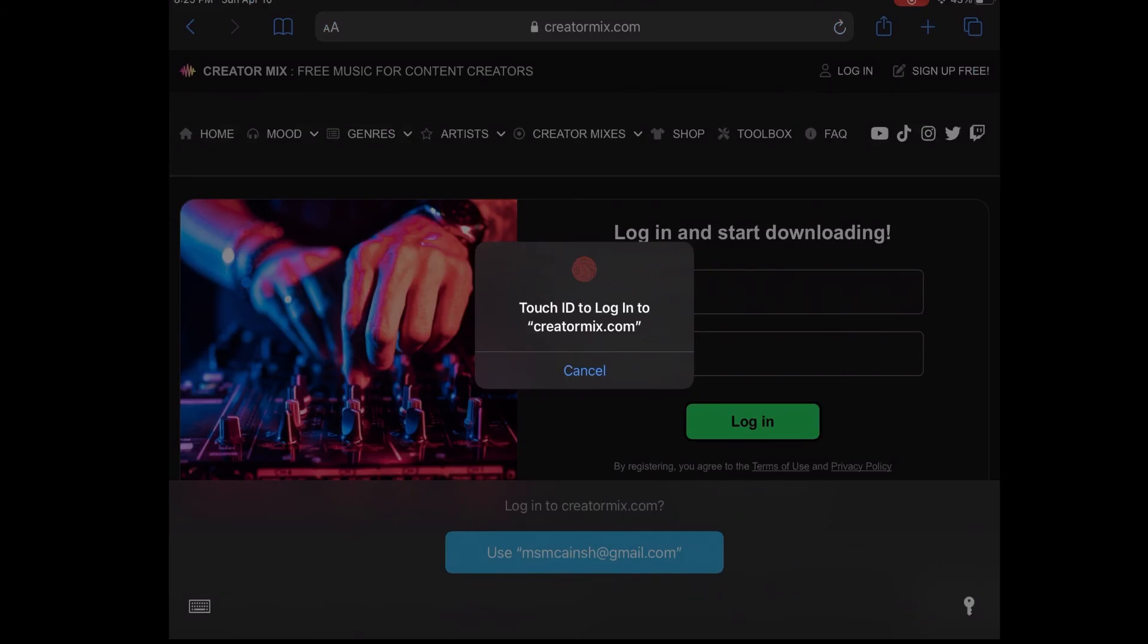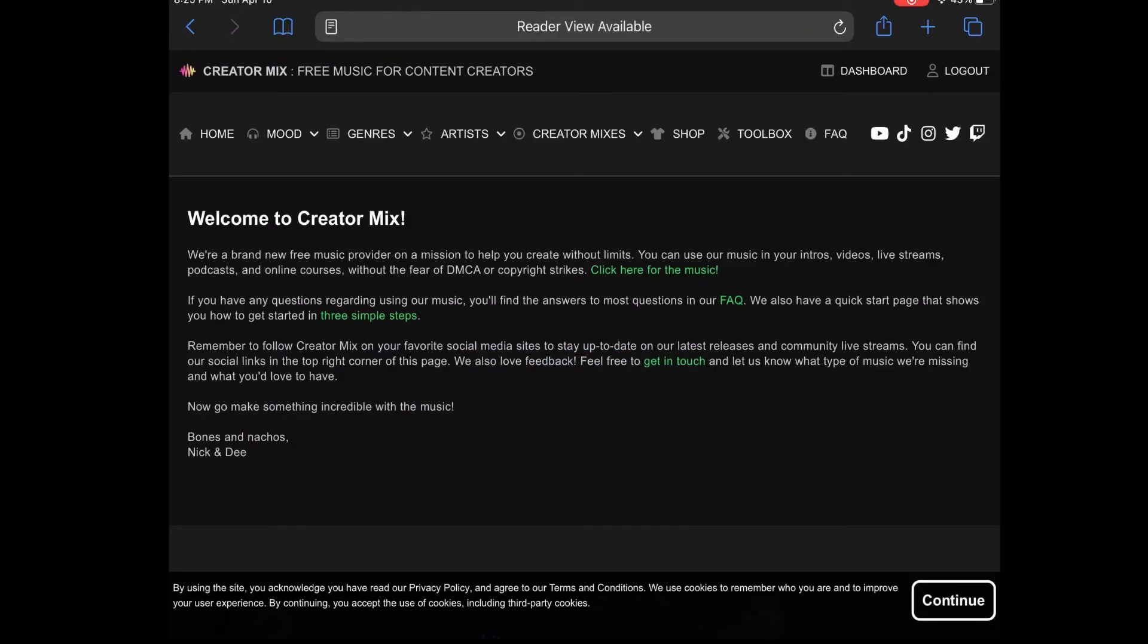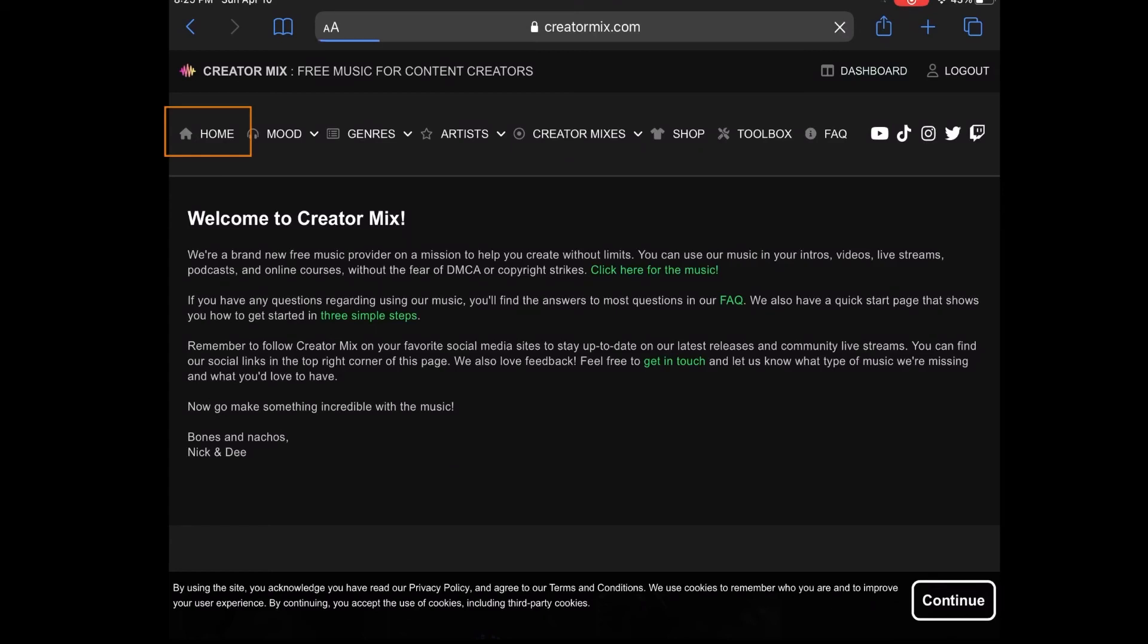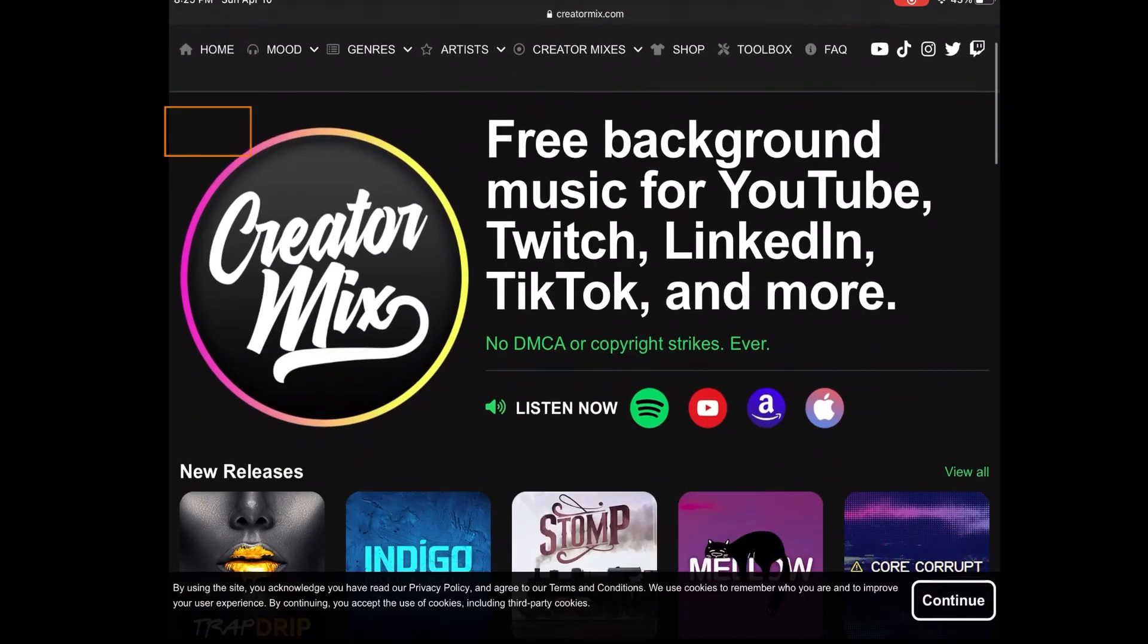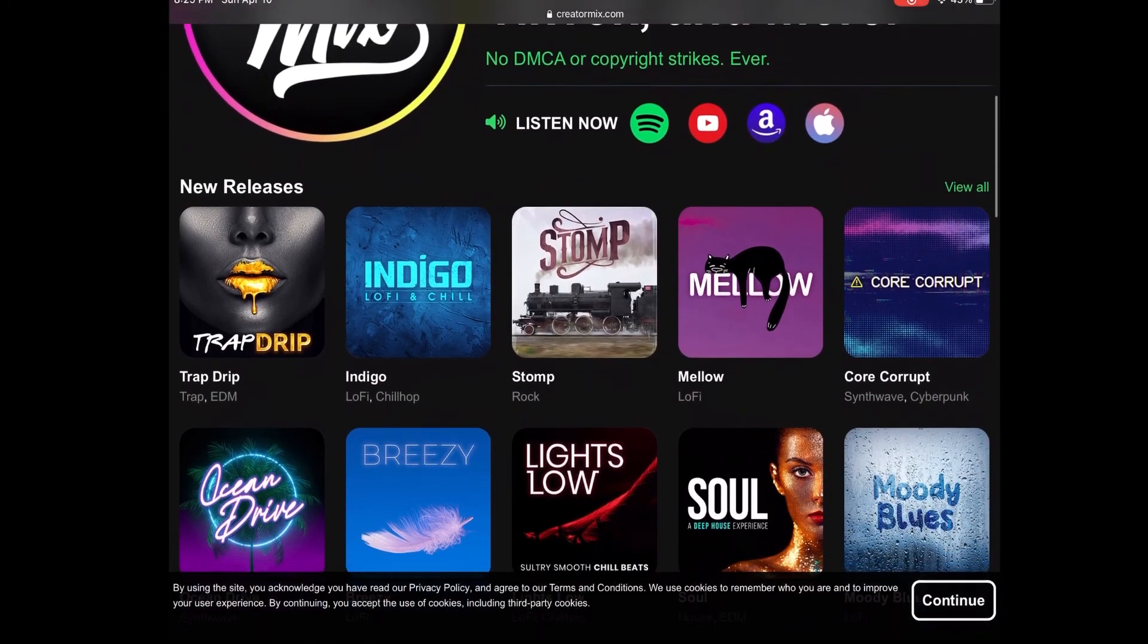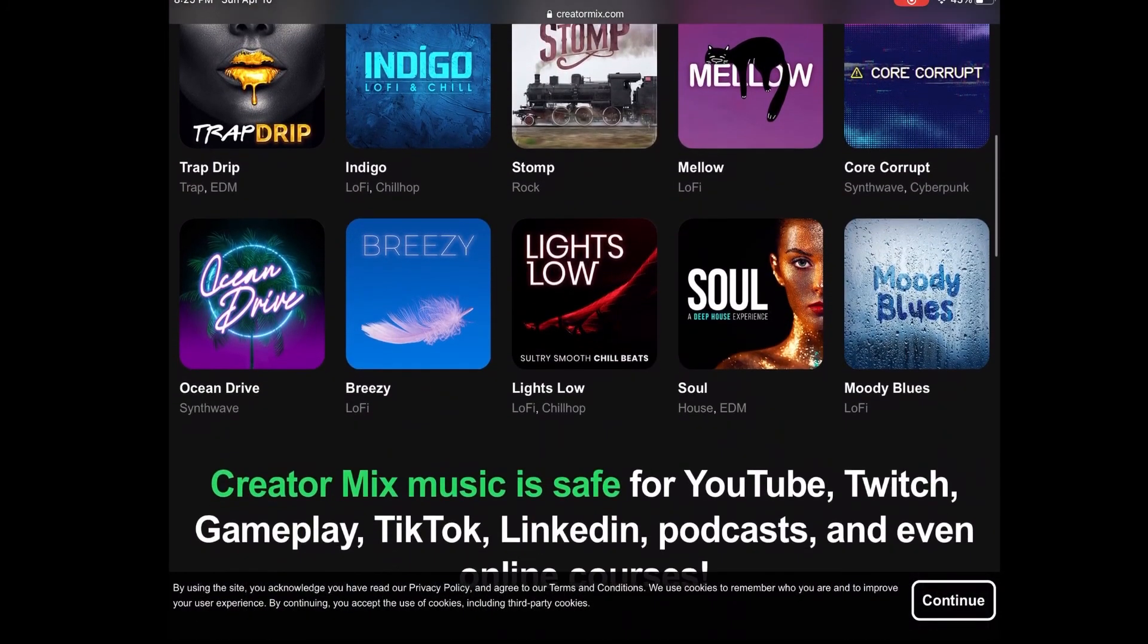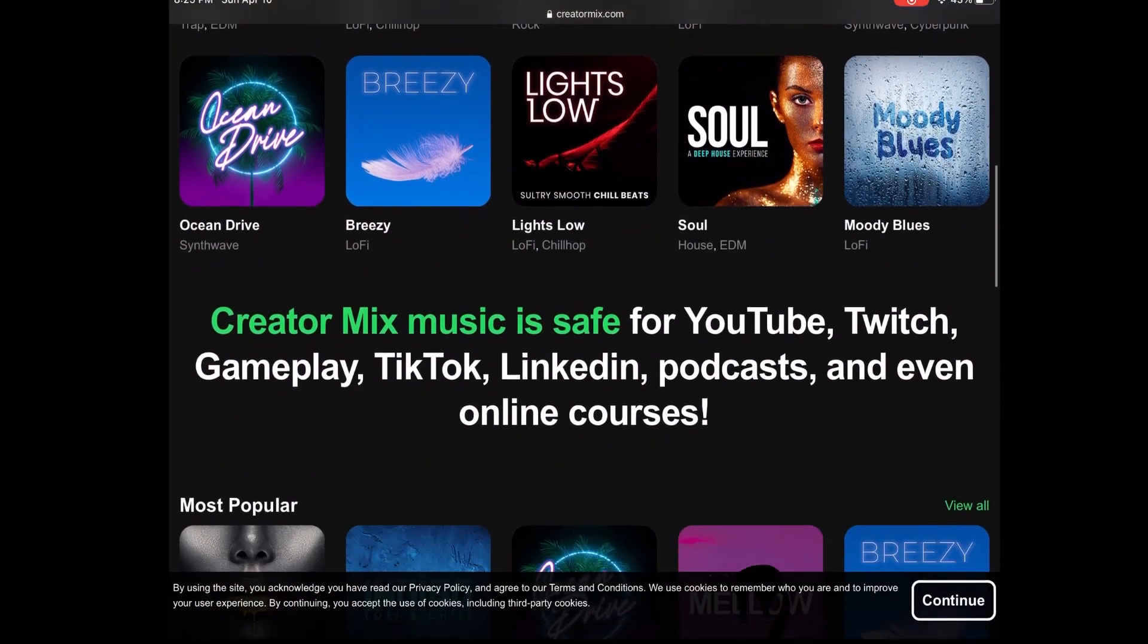Once you're logged in you will see this page welcoming you to the service. Tap on home to begin looking through the music library. This is the home page. As you can see you have free background music for YouTube, TikTok, LinkedIn, and Twitch.